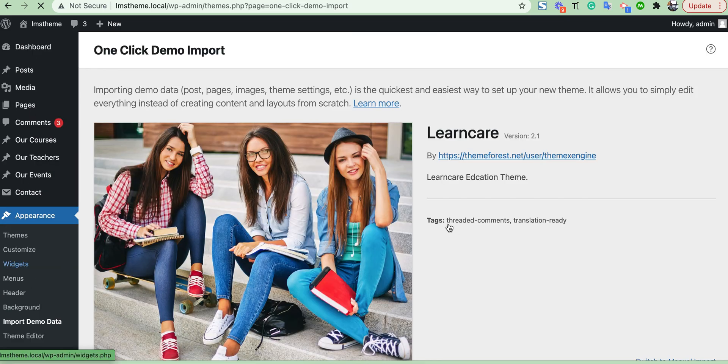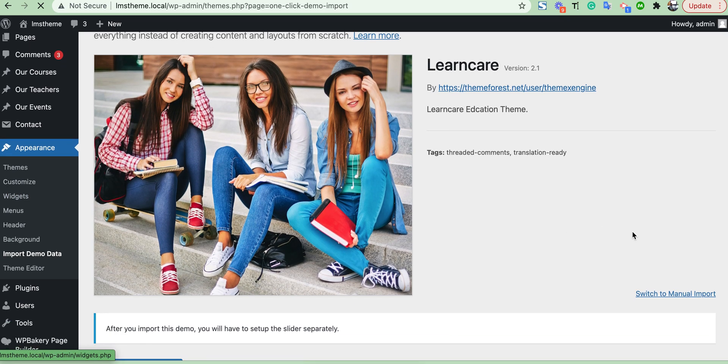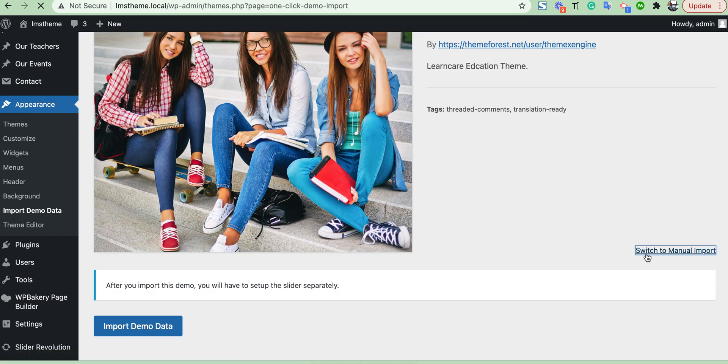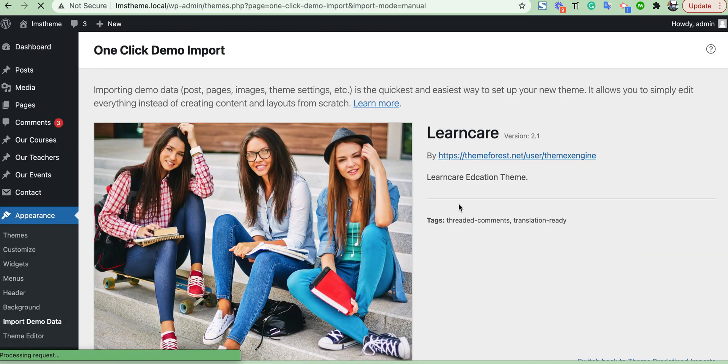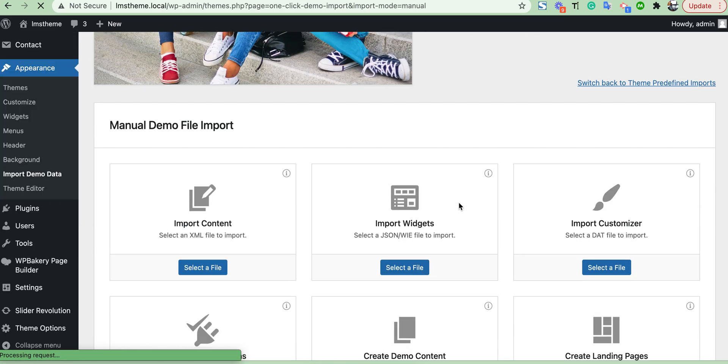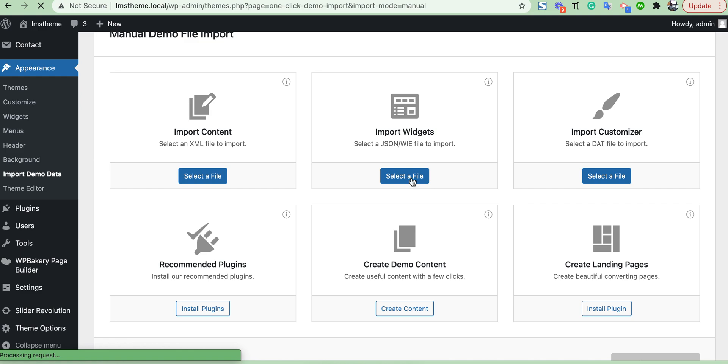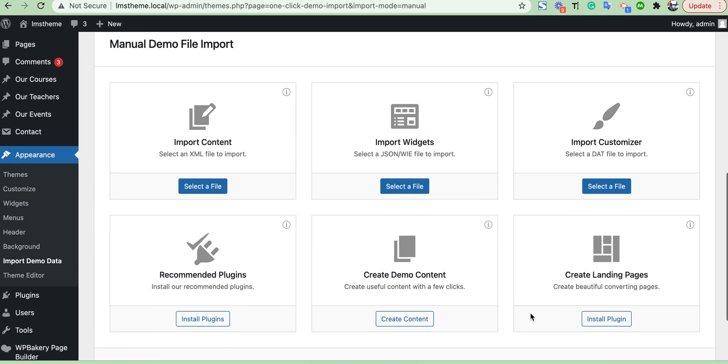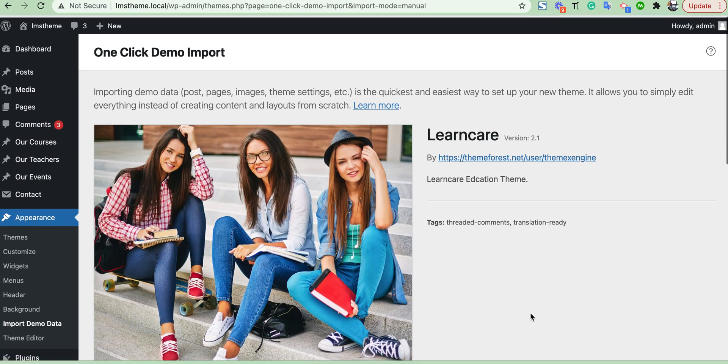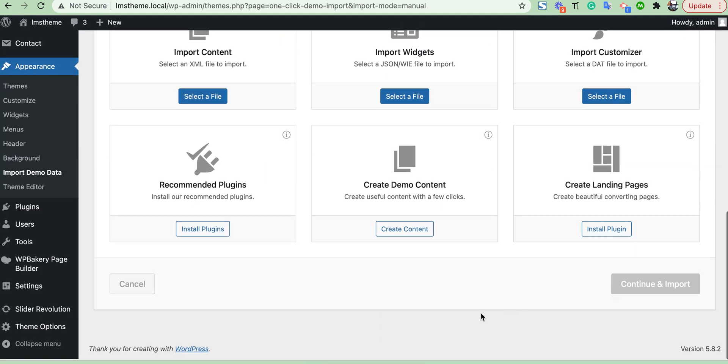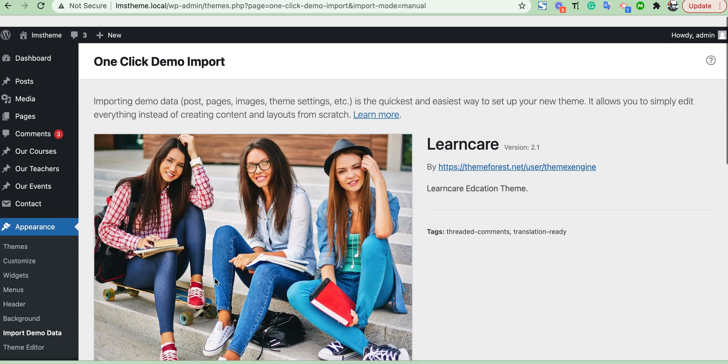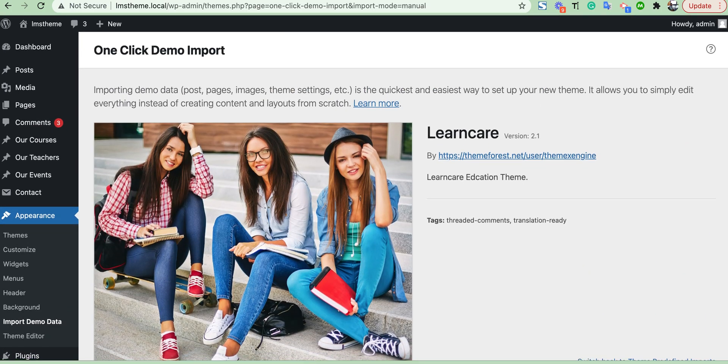From here, one click. Also you can switch manual import and here you can choose your XML format theme demo data, widget demo, and just one click you can import your demo data from here using the One Click Demo Import plugin. Okay, thank you.